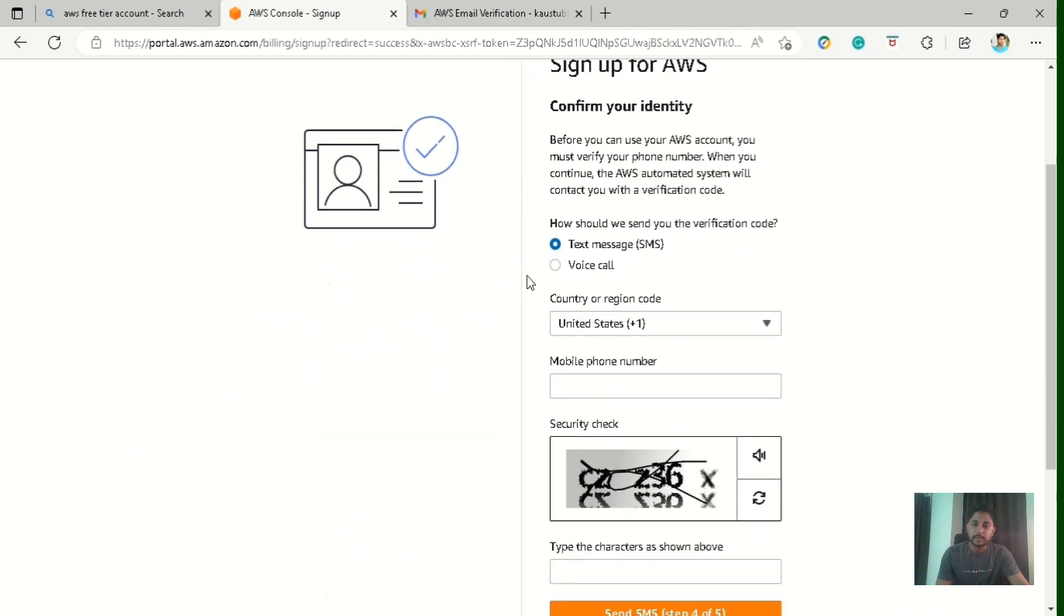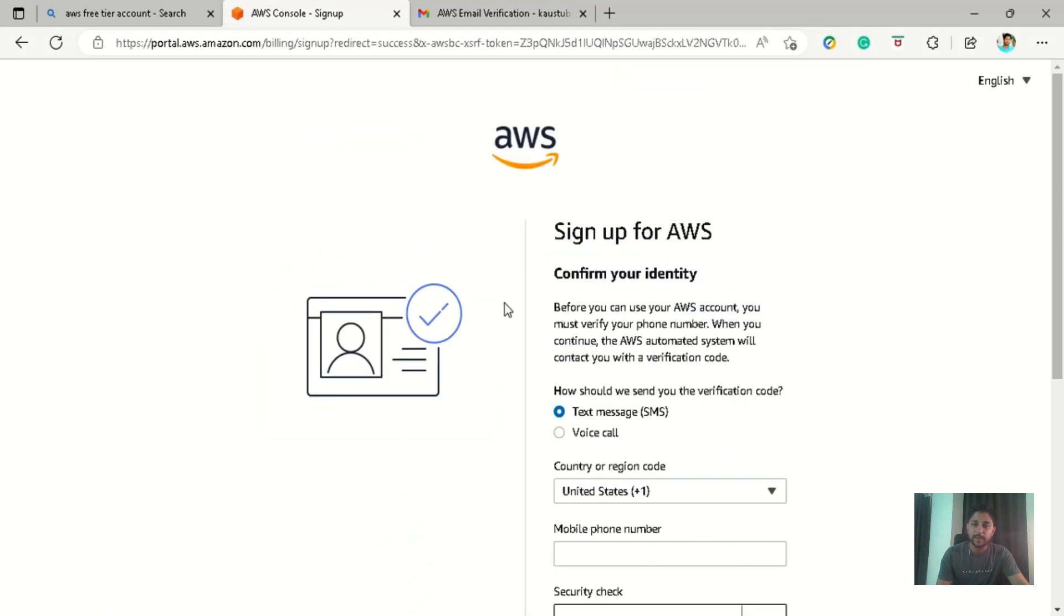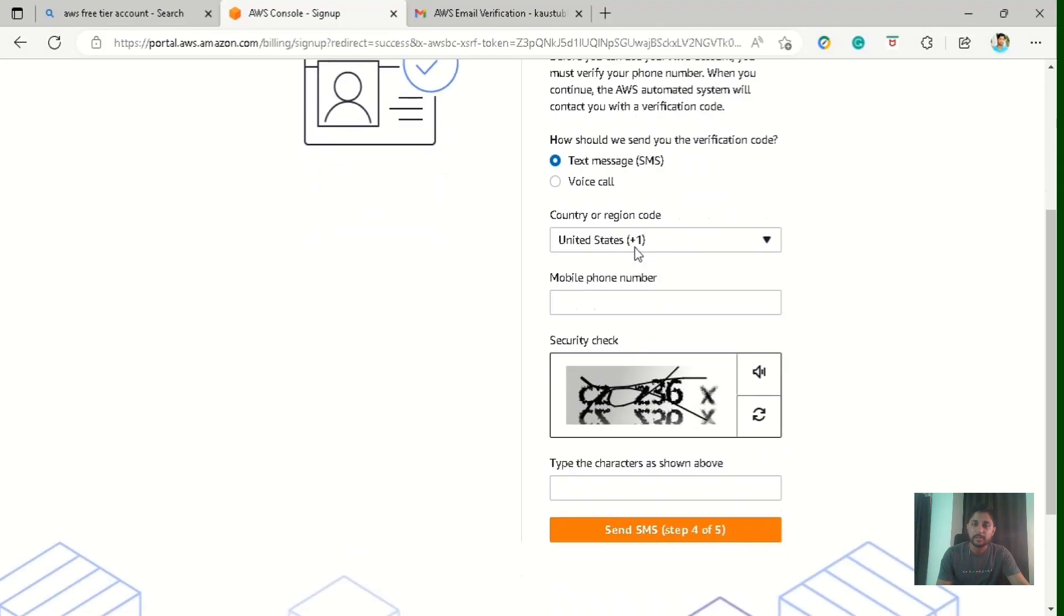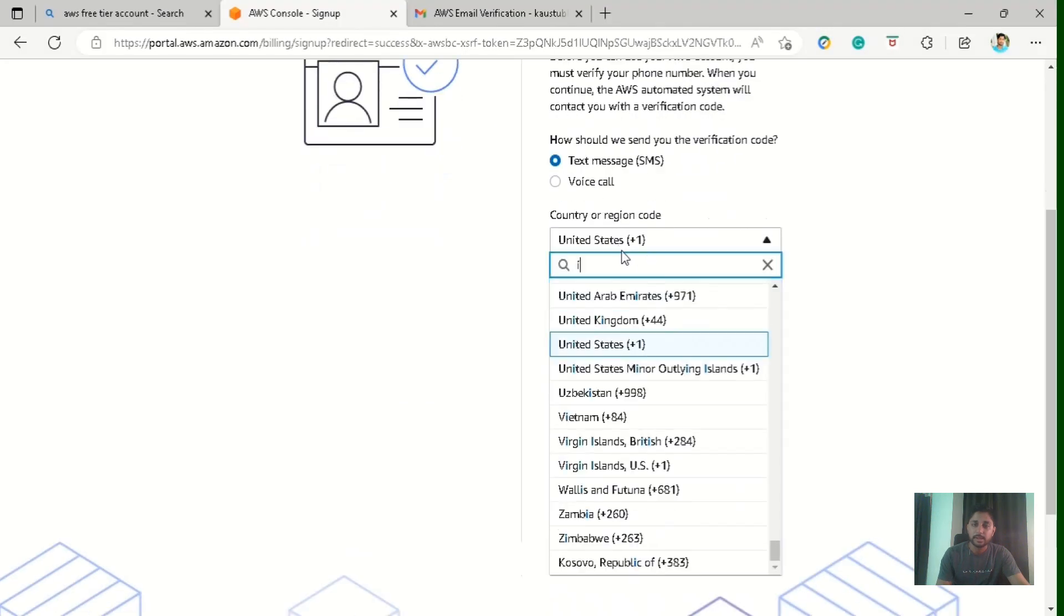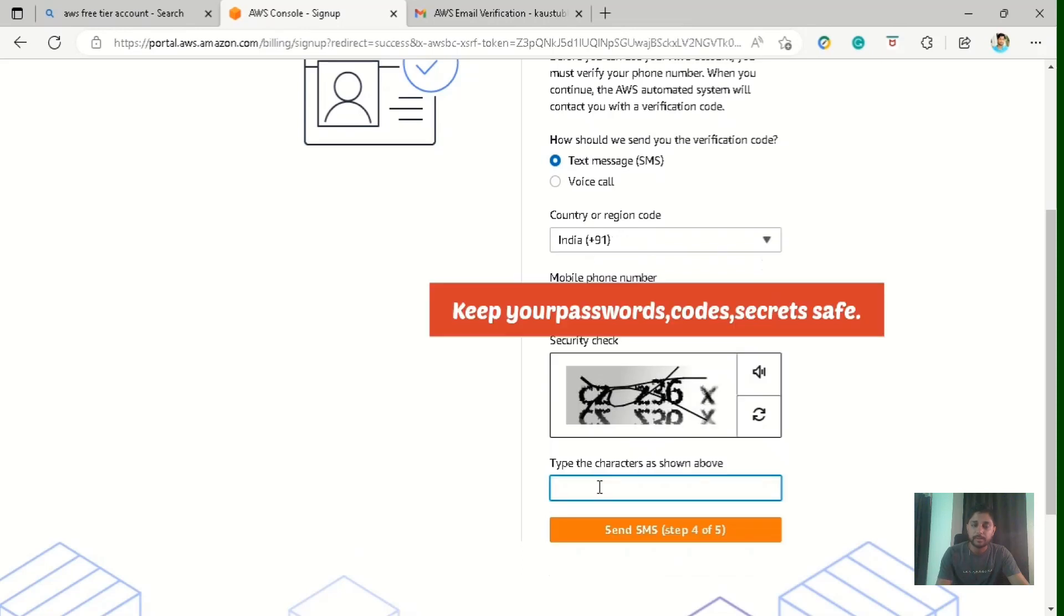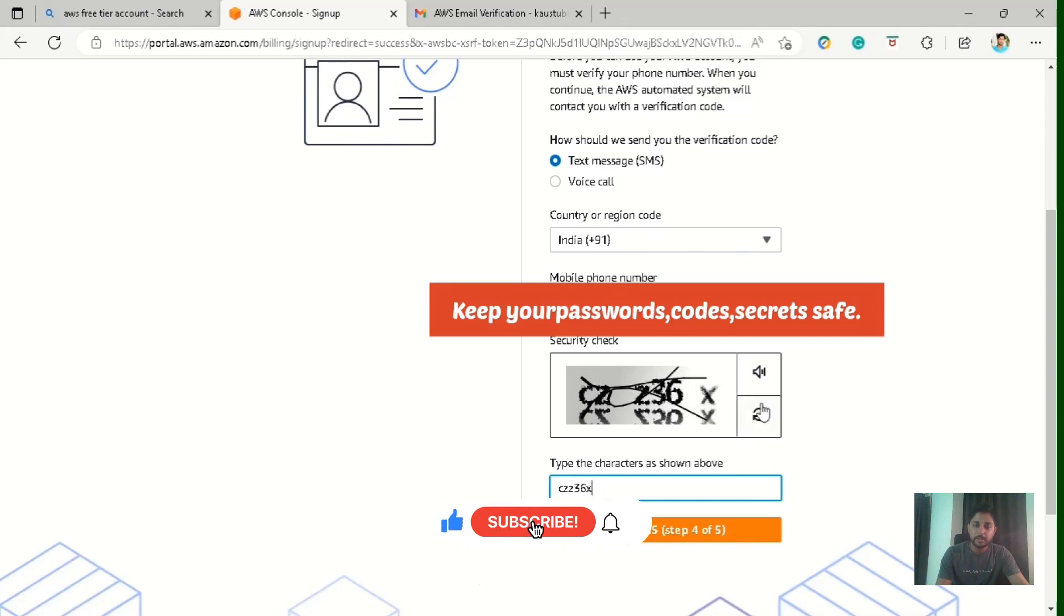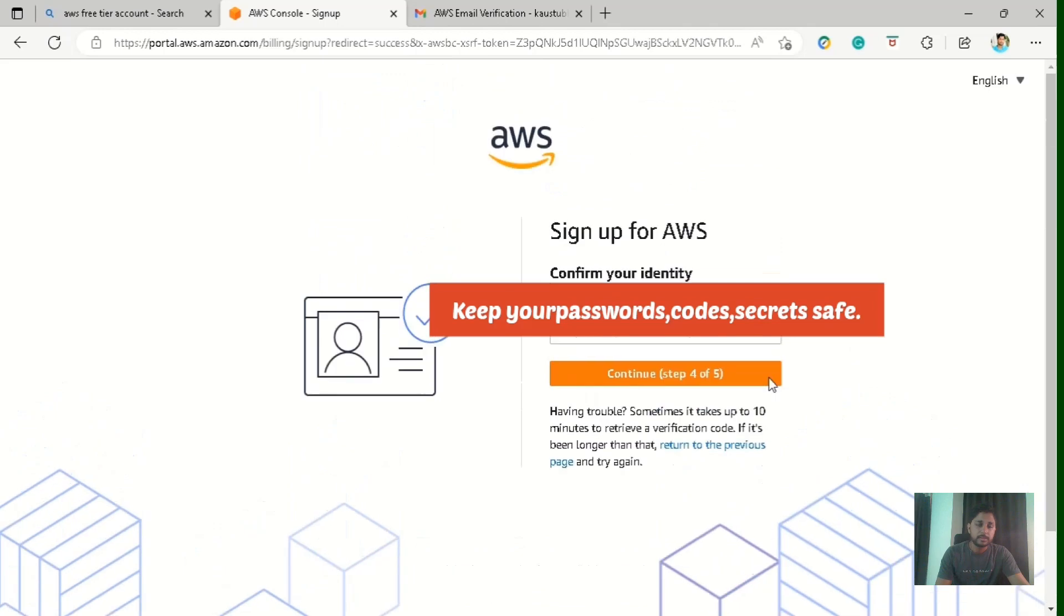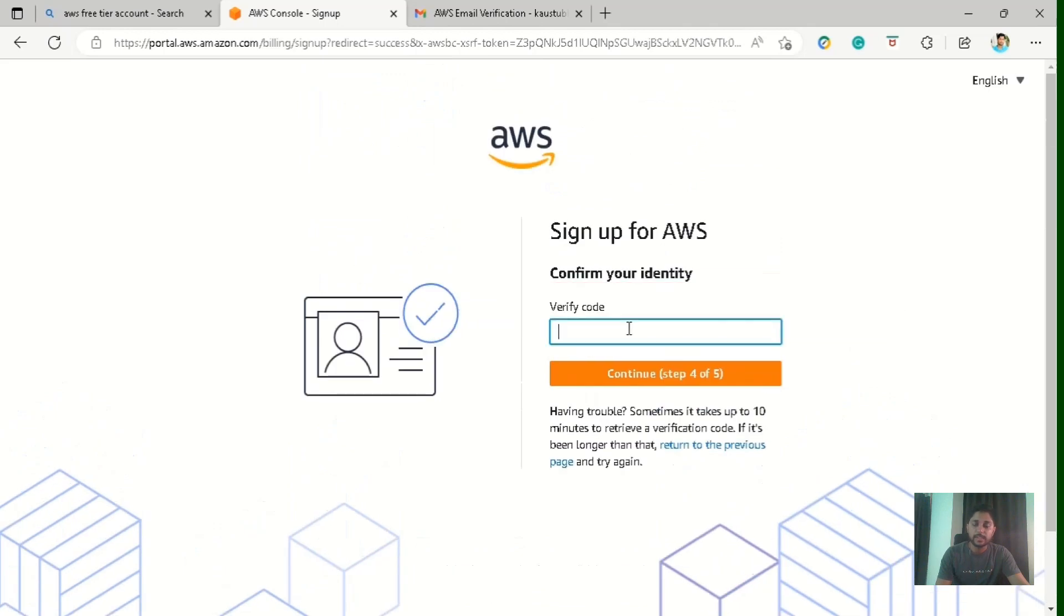So now it's asking for the verification of mobile. So you can see how you want to verify, by text message or SMS or by voice code. So let's start entering our country code and mobile number, enter the captcha and just click on send SMS. So I have received the verification code on my phone. Let me quickly enter it here.